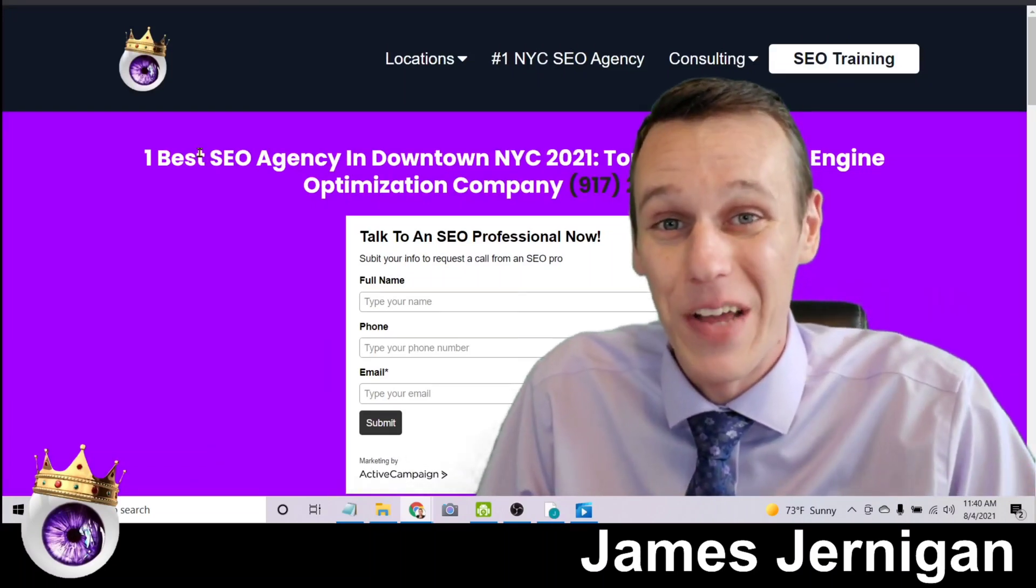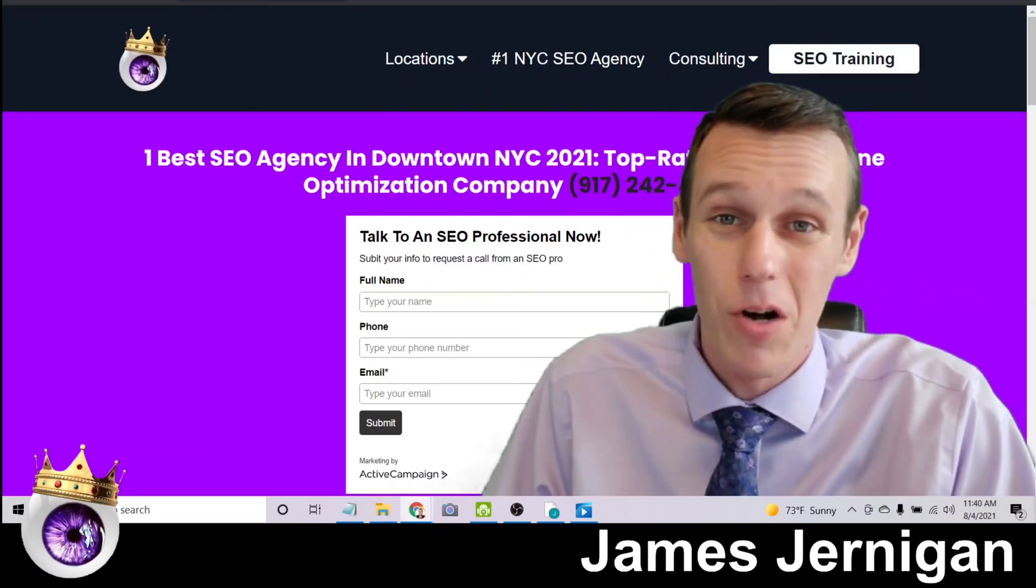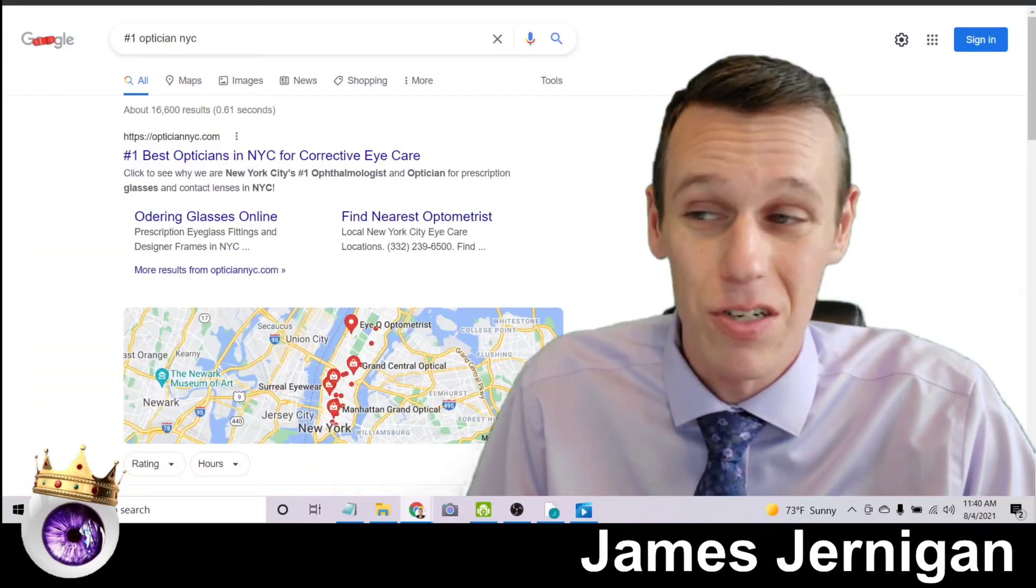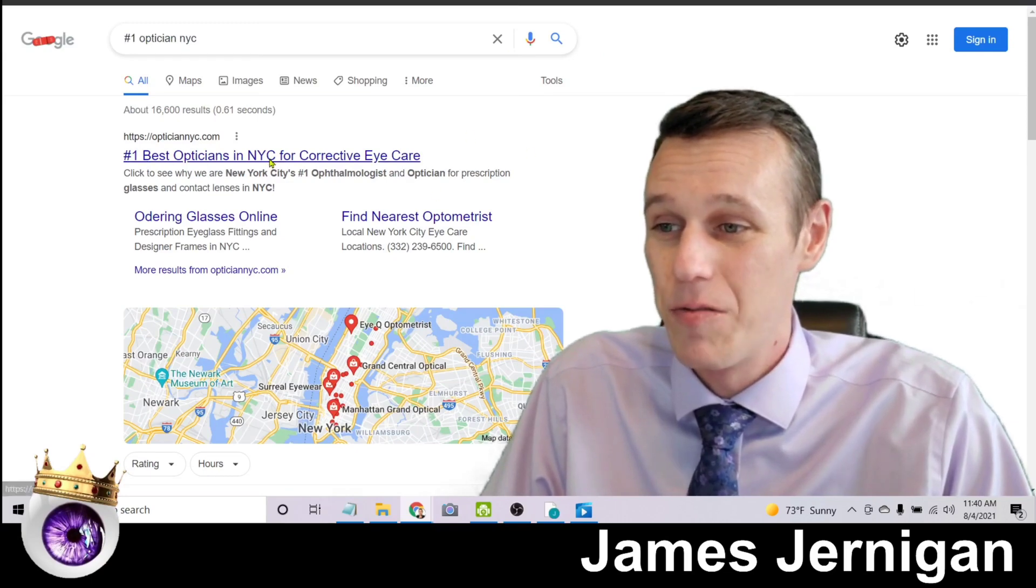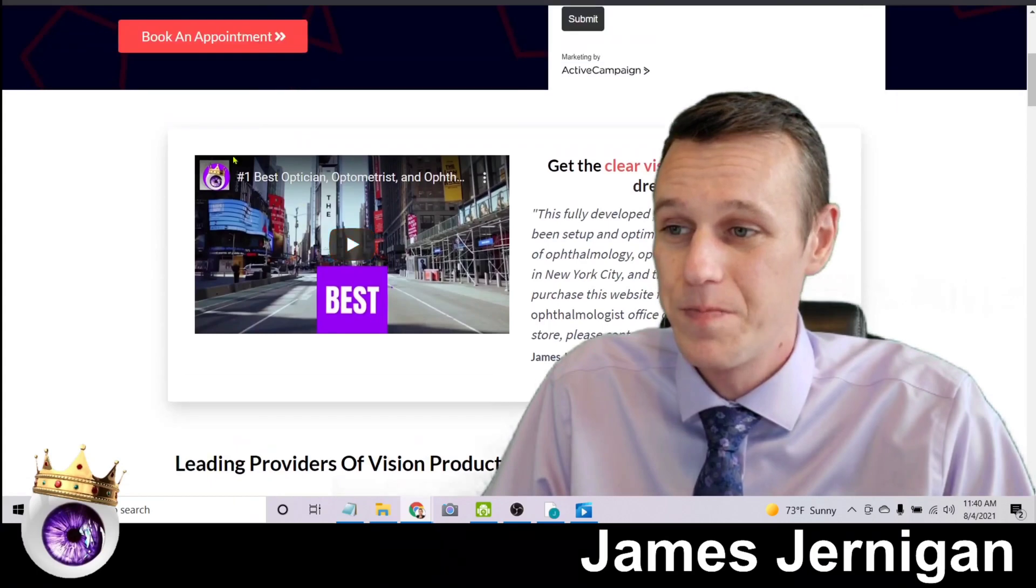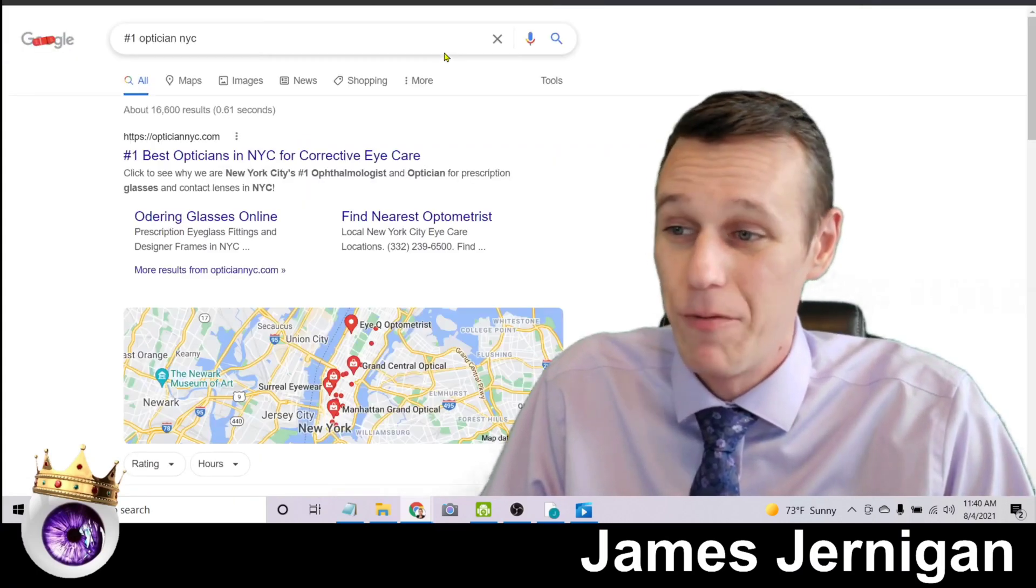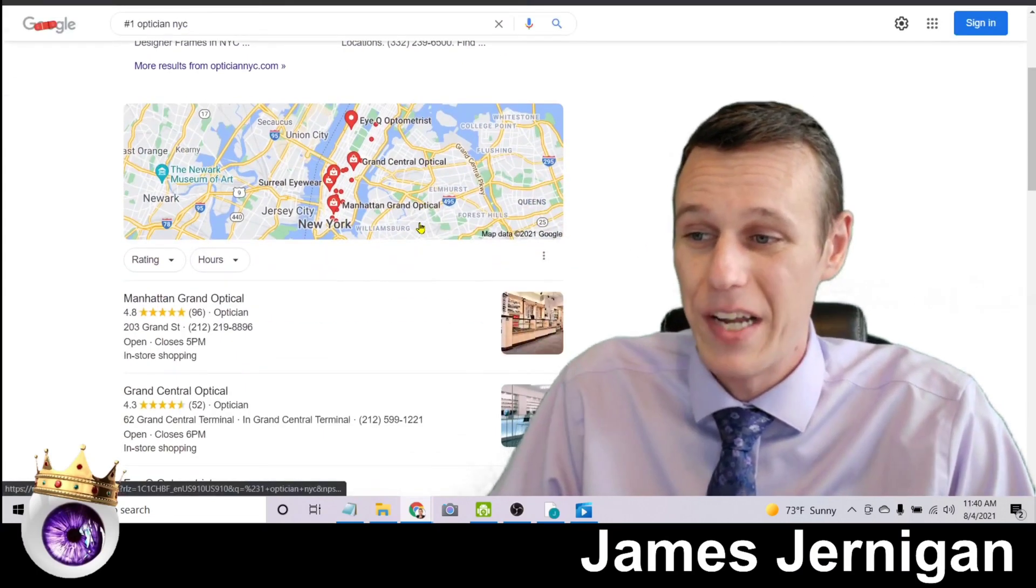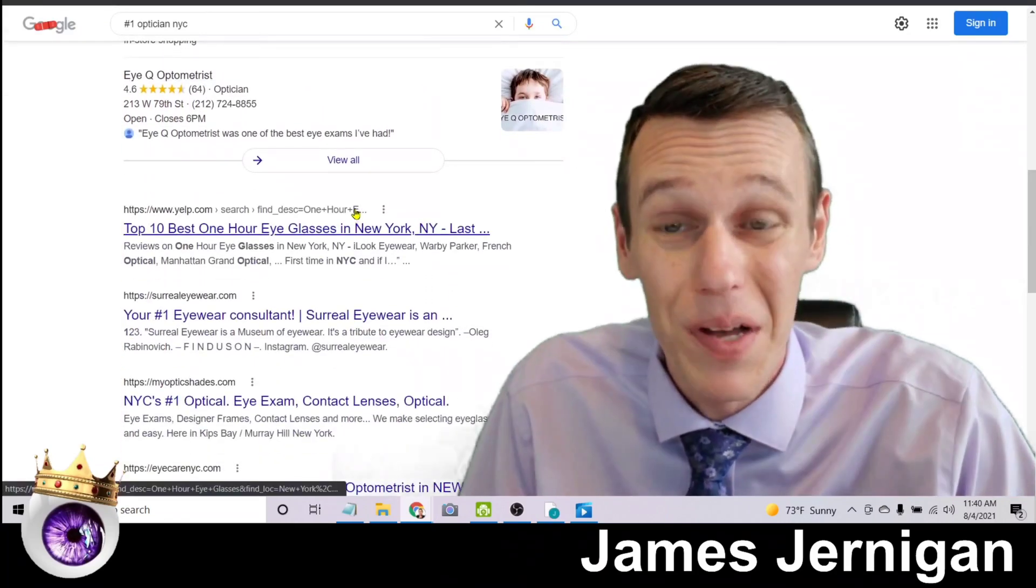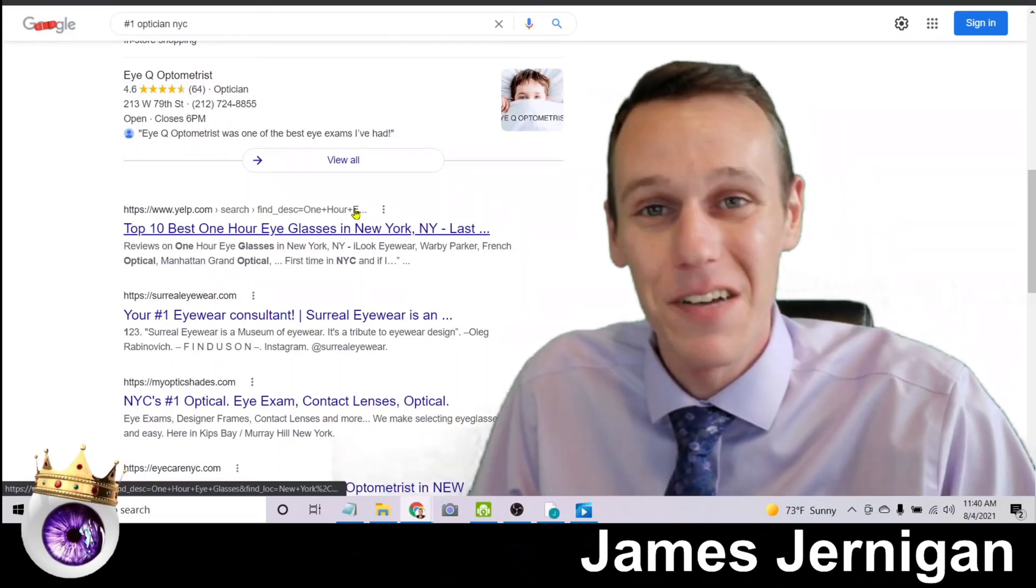So maybe you're not in digital marketing, maybe you're not in the SEO industry, maybe you're a doctor. So here's number one optician NYC, and again you'll find my website here. If I scroll down you'll see my logo right there. And if we go back and take a closer look, you'll notice that this website is ranking above not only the map pack but Yelp. And that's the power of SEO, and this is the type of stuff I show you how to do in my seven day SEO training.